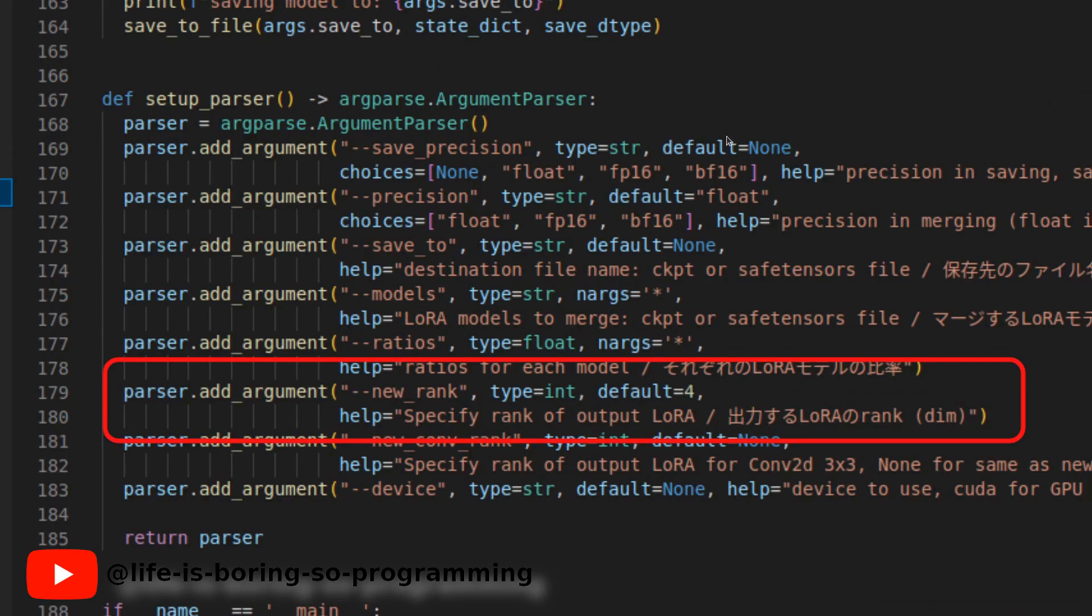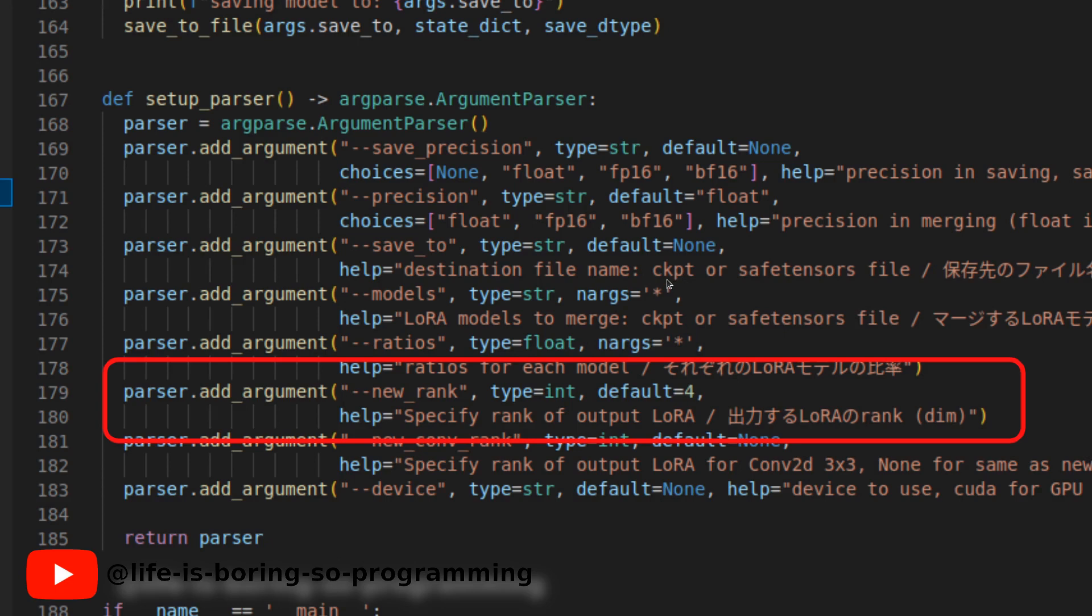This is the help message of the Python script. We can see that there is a new rank parameter available. We can specify the rank of the output LoRA model, which is the network dimension. Perhaps we can merge LoRA models of different network dimensions together. Today we are going to try this out.